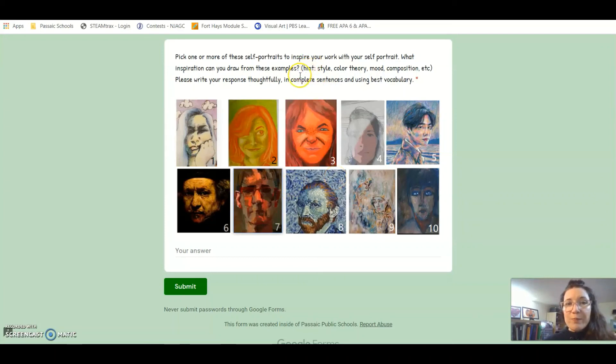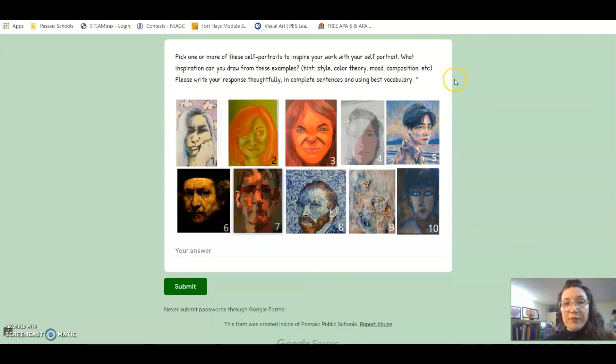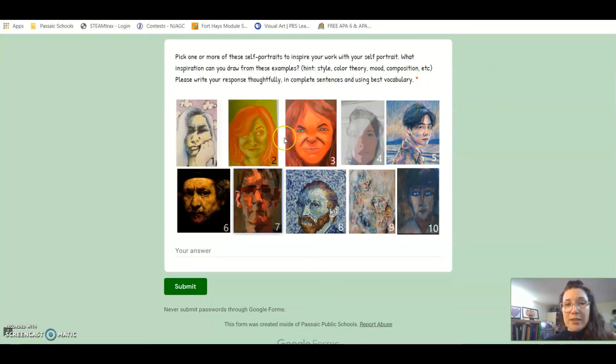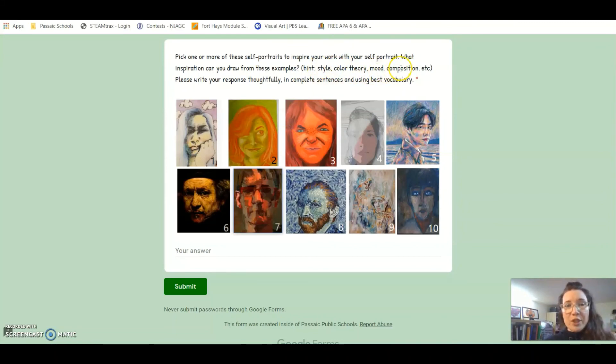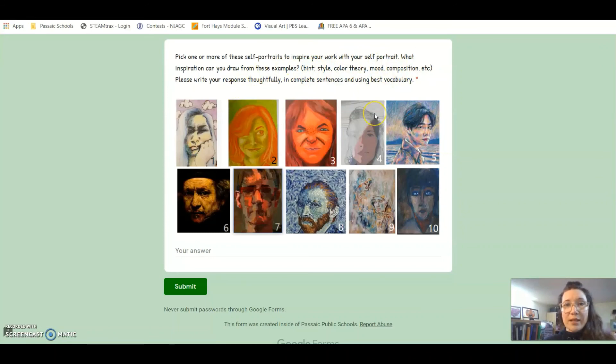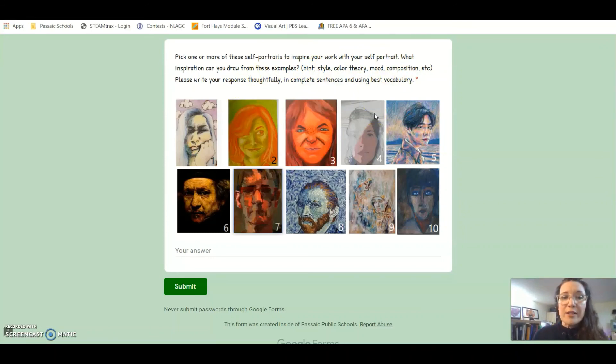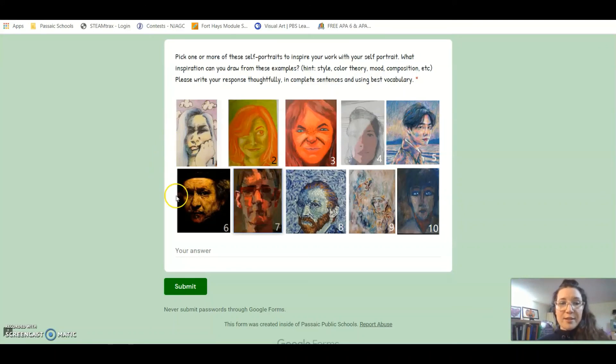You're trying to find examples of inspiration. Maybe you're going to pick certain elements from different ones and try to use it in your own. It doesn't just have to be one that you're focusing on, but style, color theory, the mood, the composition—those are some hints into how you can best answer this question. I really look forward to seeing your answers and seeing your completed work. I'll see you soon, bye.